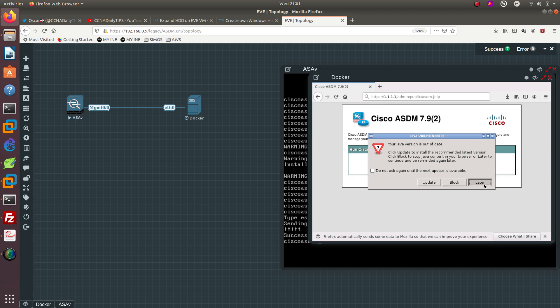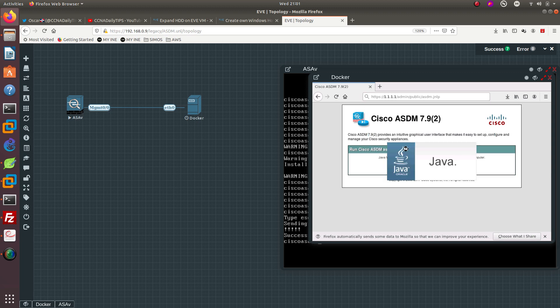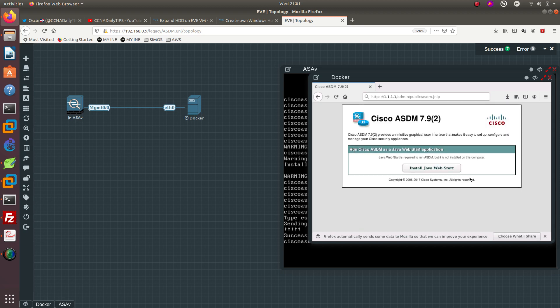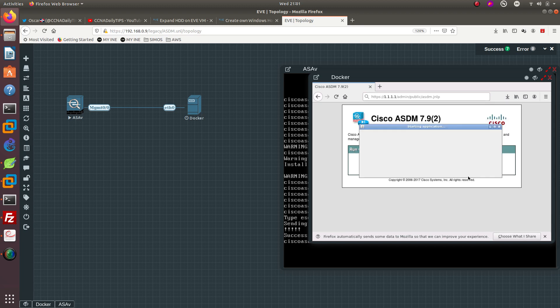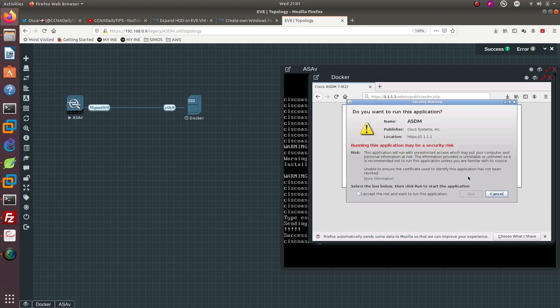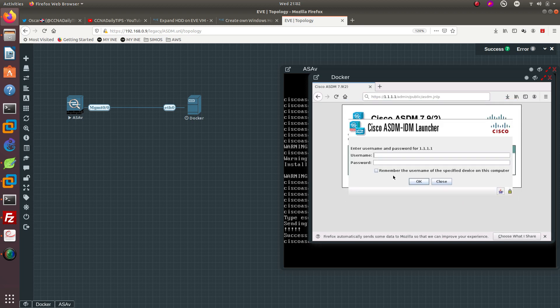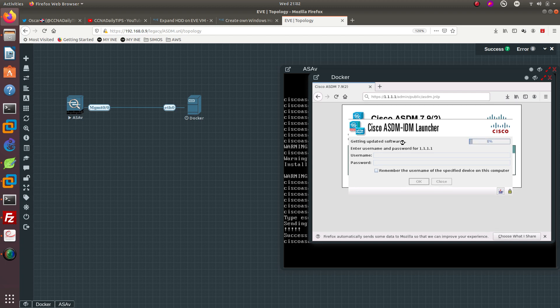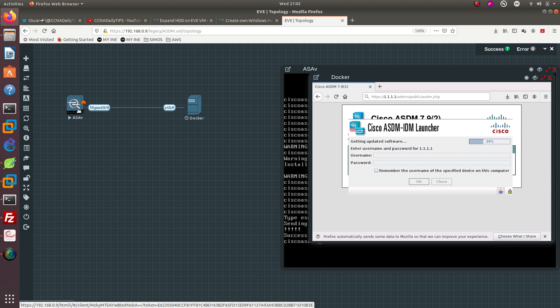You want to just do later and that should bring up Java. You're going to go ahead to continue, you're going to accept it, run it. Since we didn't configure any username you can just go ahead and click OK.